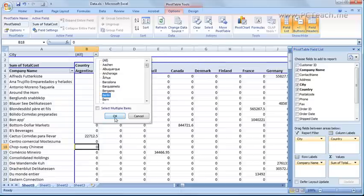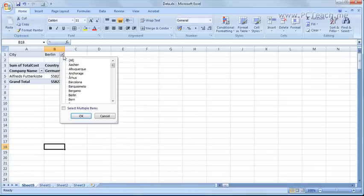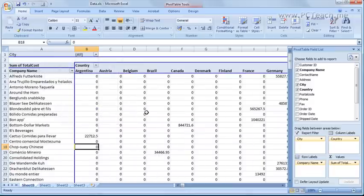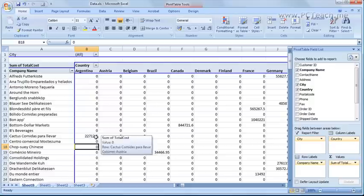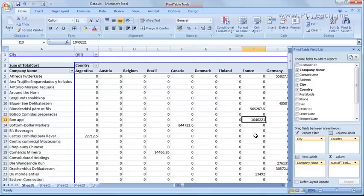and just say I want to see Berlin. And there we go. It's immediately filtered it. I'll put it back onto all. But more importantly which will give you the full power of pivot tables for you to play around with is the actual value itself.